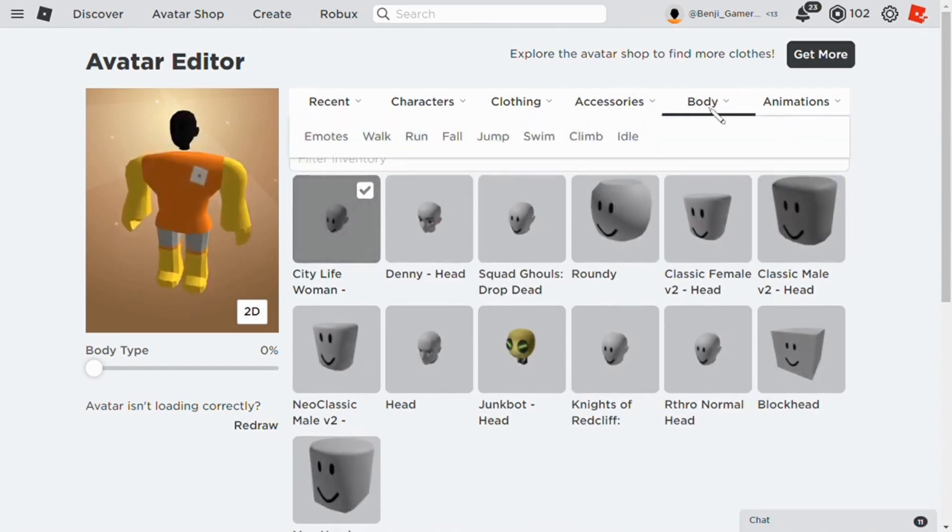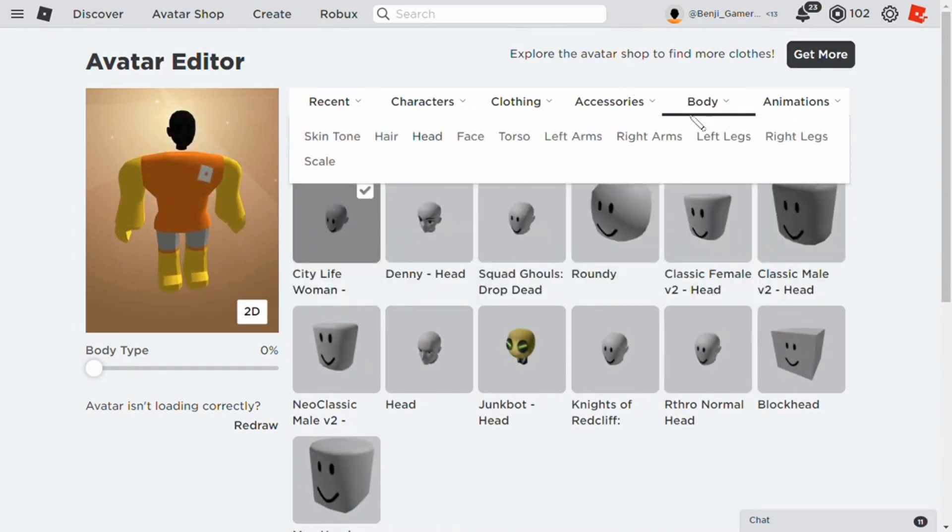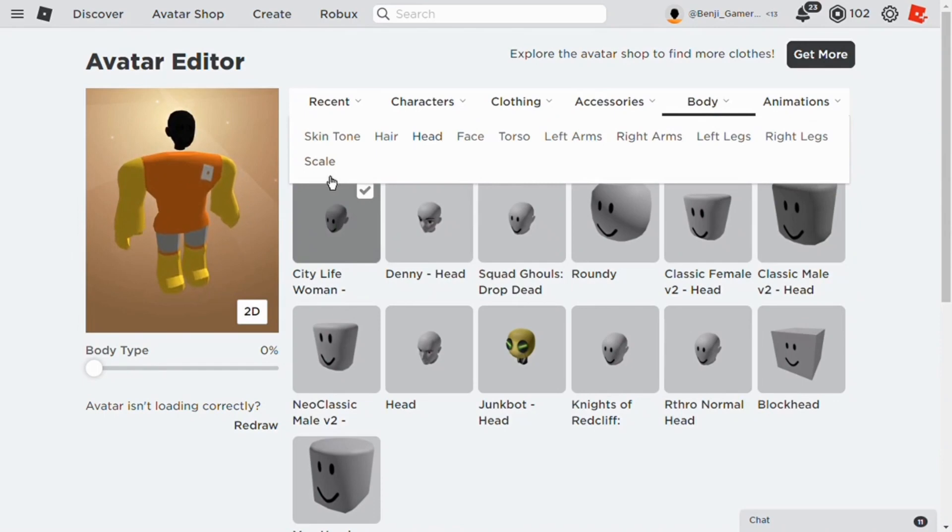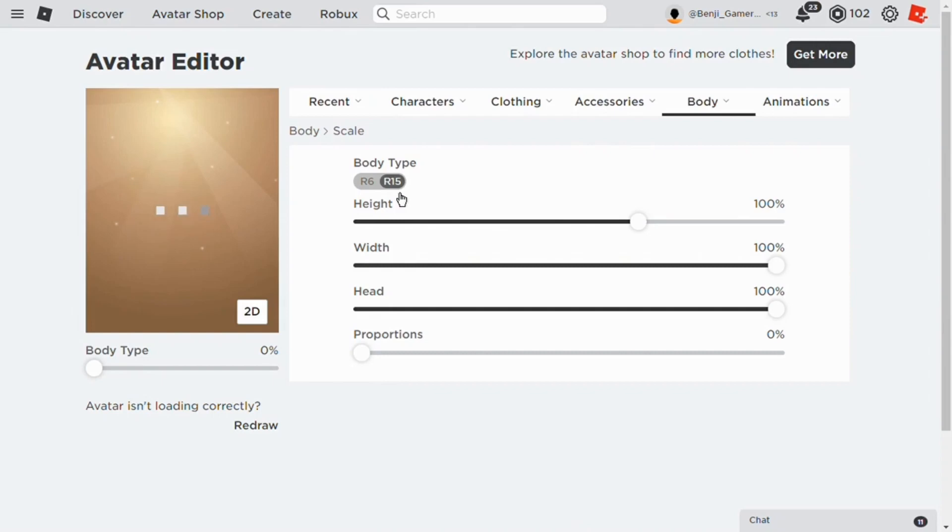Then go to body, then scale. You can put it on R6 or R15. I don't really care.